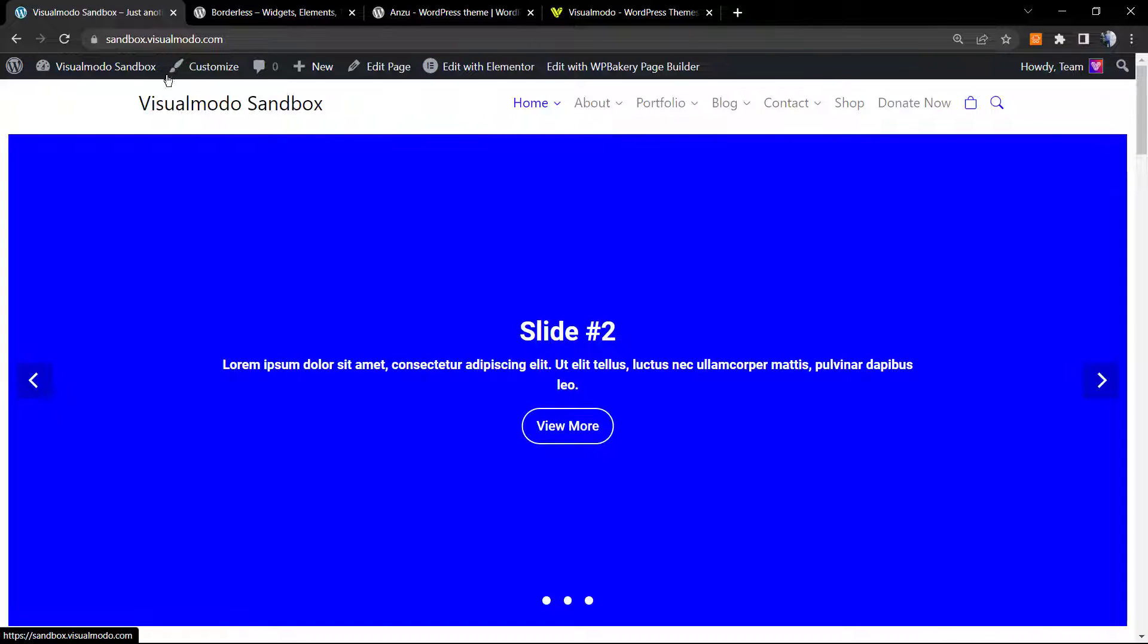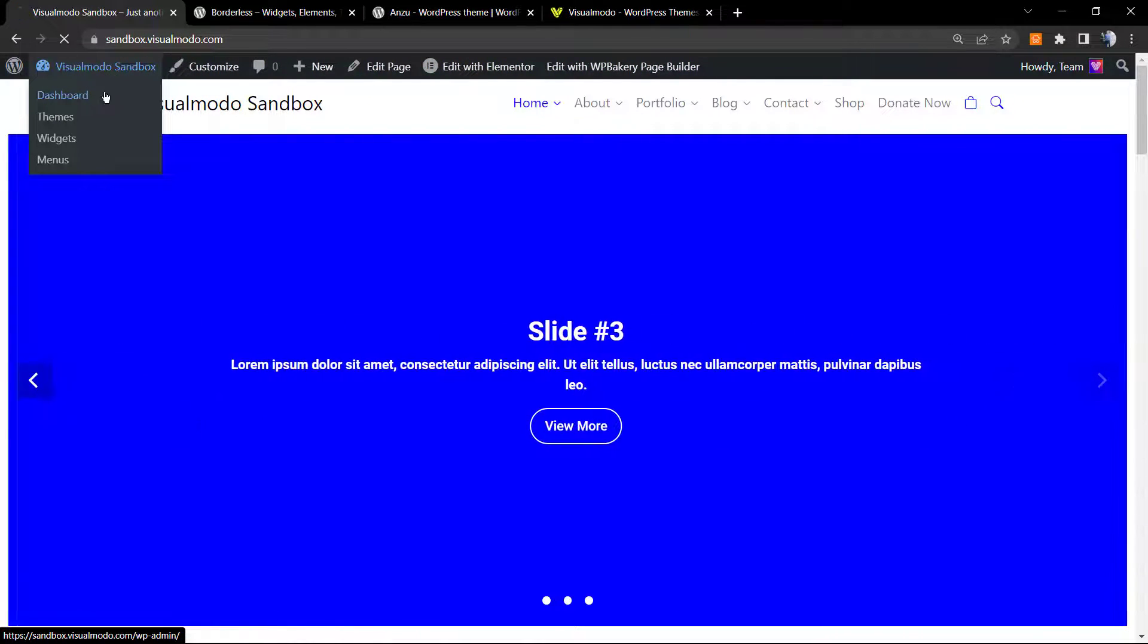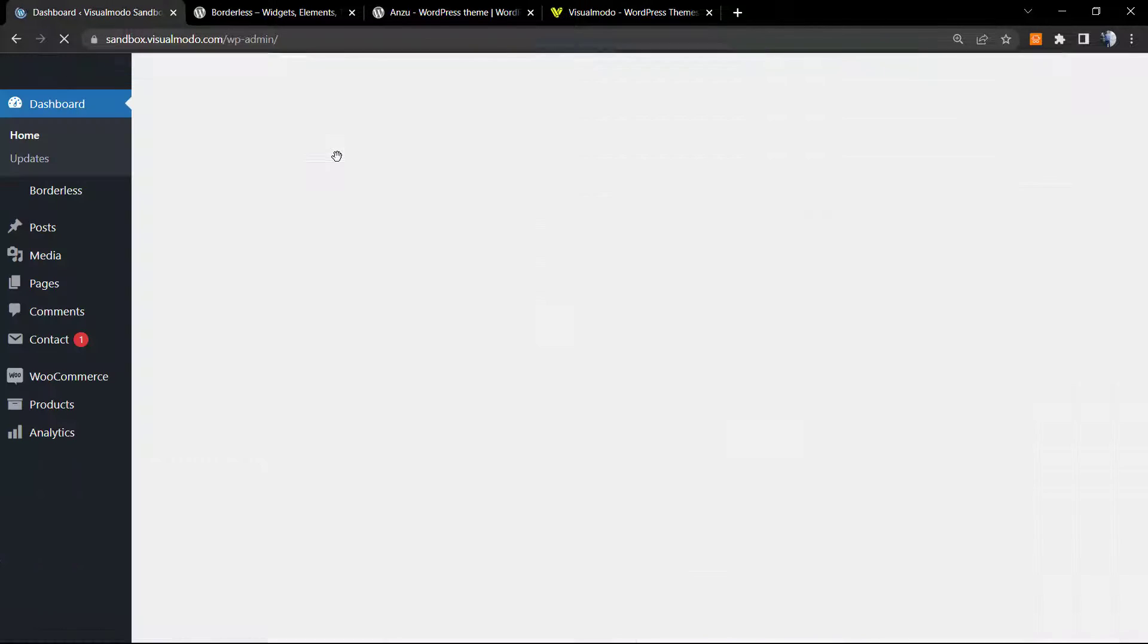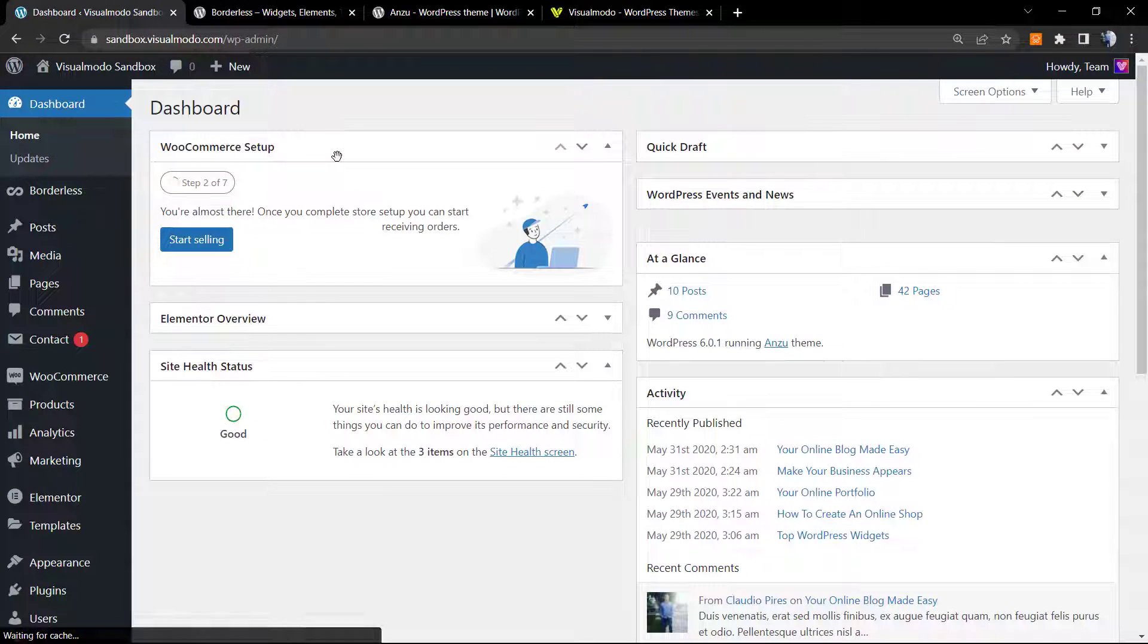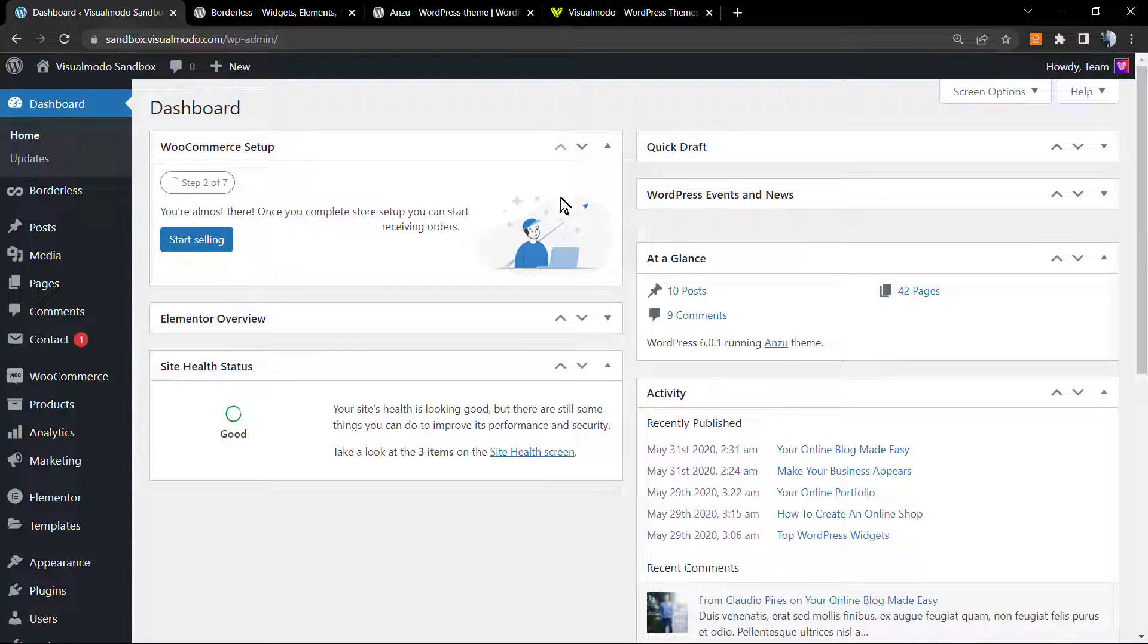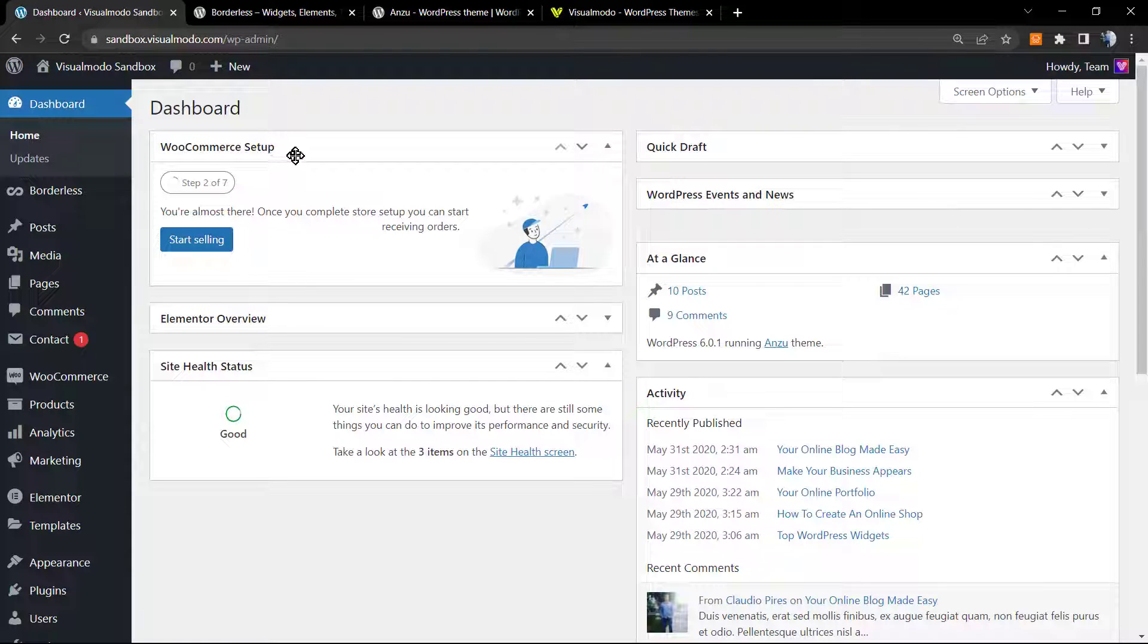So let's go to the guide. First of all, go to our WordPress dashboard. I always like to start the tutorials on WordPress dashboard because the dashboard is the same in any website. Normally it's domain.com or domain.net plus wp-admin.